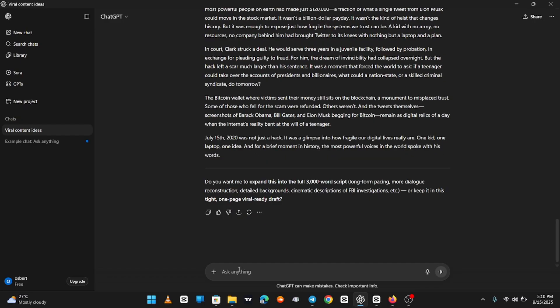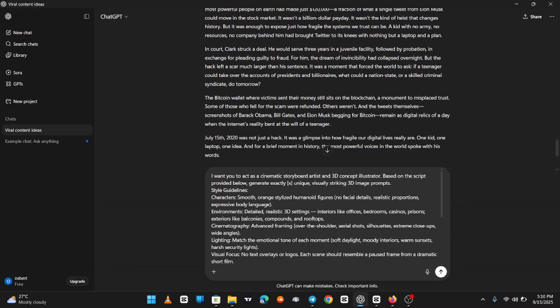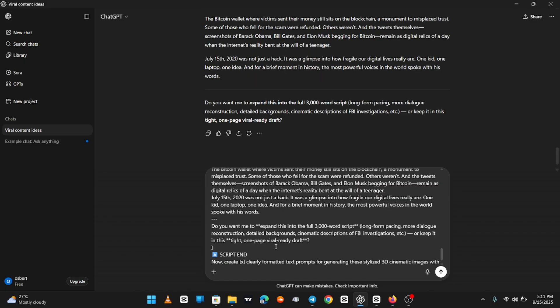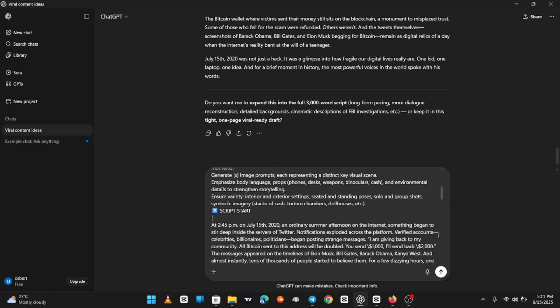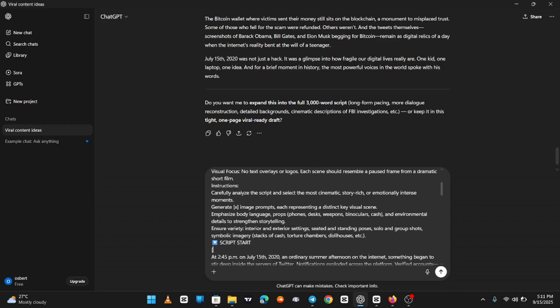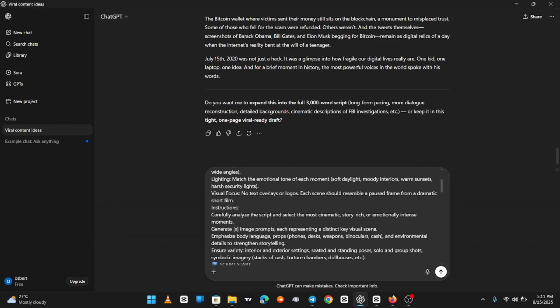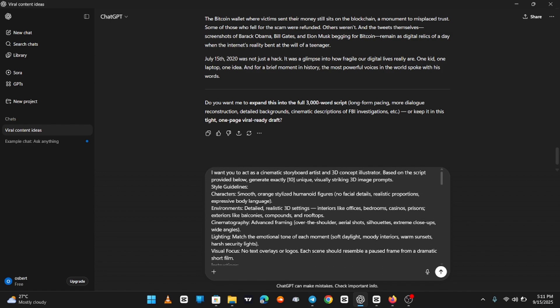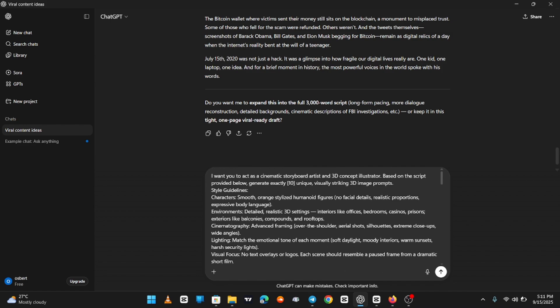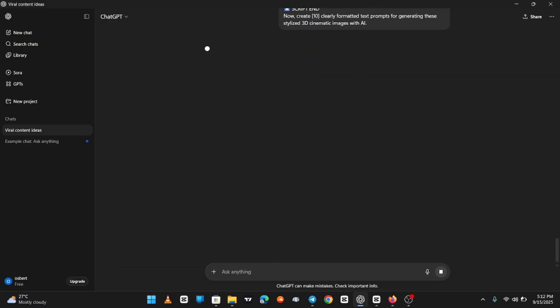If you follow along carefully with the steps I'm showing you here, every topic generated will give you strong potential for high views. This method is one of the best ways to start a documentary-style channel from scratch. Now, once ChatGPT gives you your script, we move on to the next stage: visuals. I'll share another prompt, also in my Discord, that will allow you to generate 3D illustrations or characters for your script. Carefully read through the prompt, delete any parts you don't need, and paste in your script. Then, choose how many prompts you want ChatGPT to create for you.